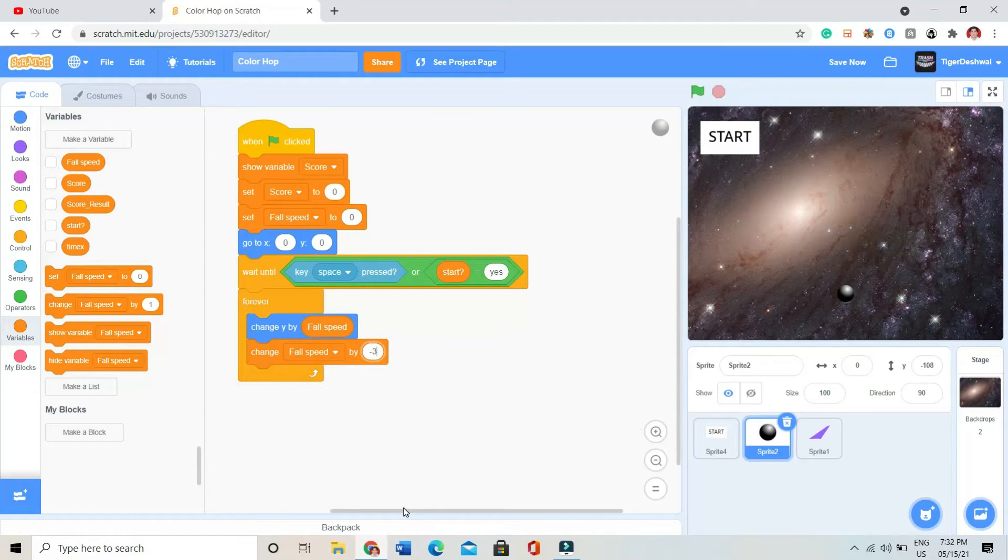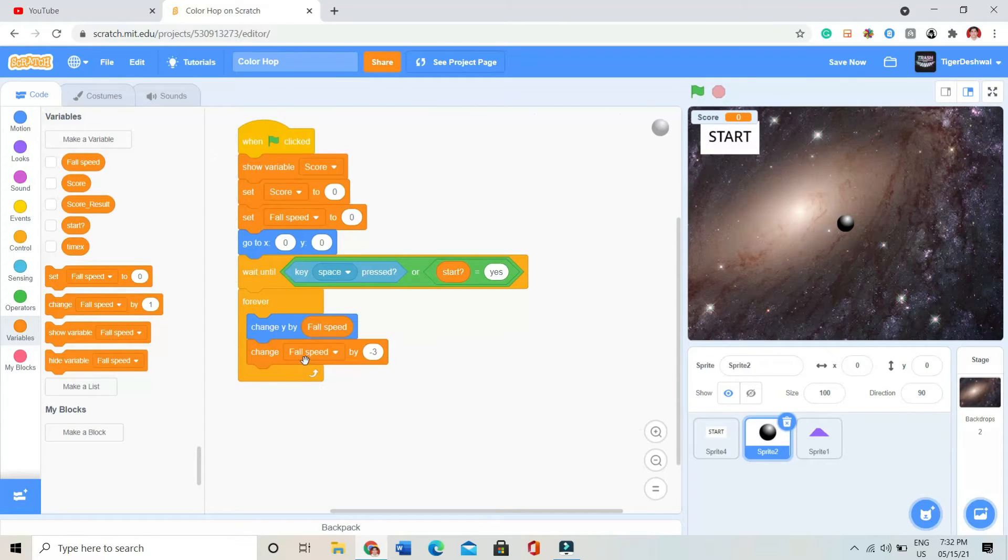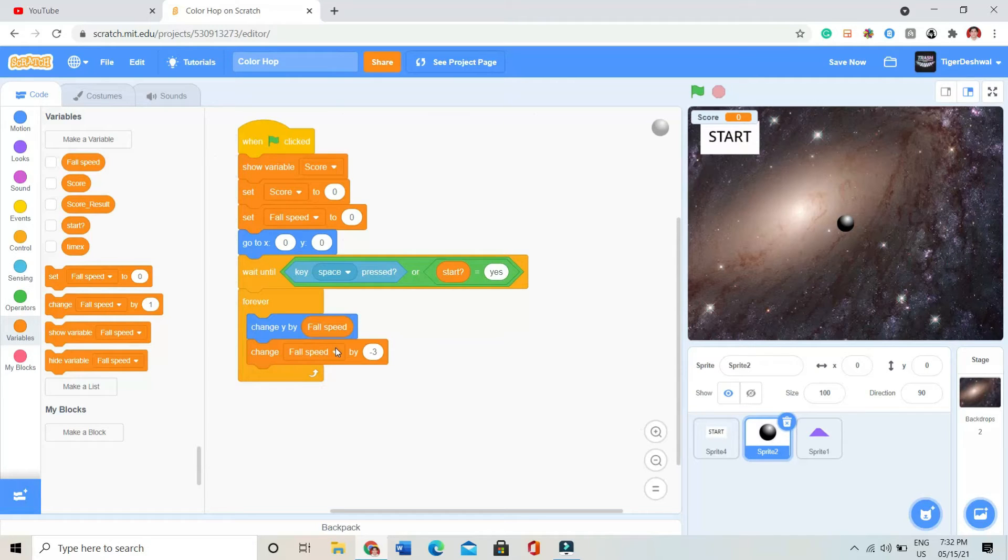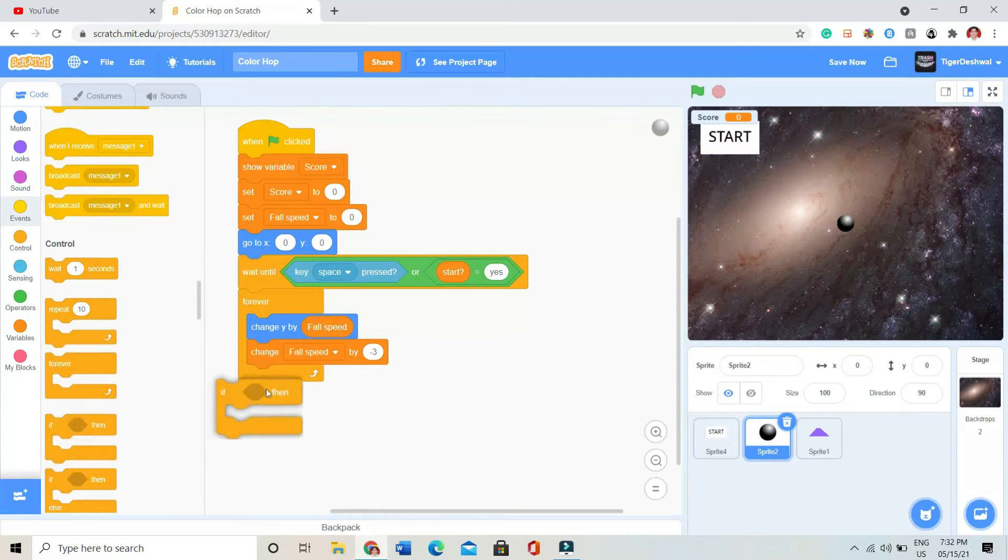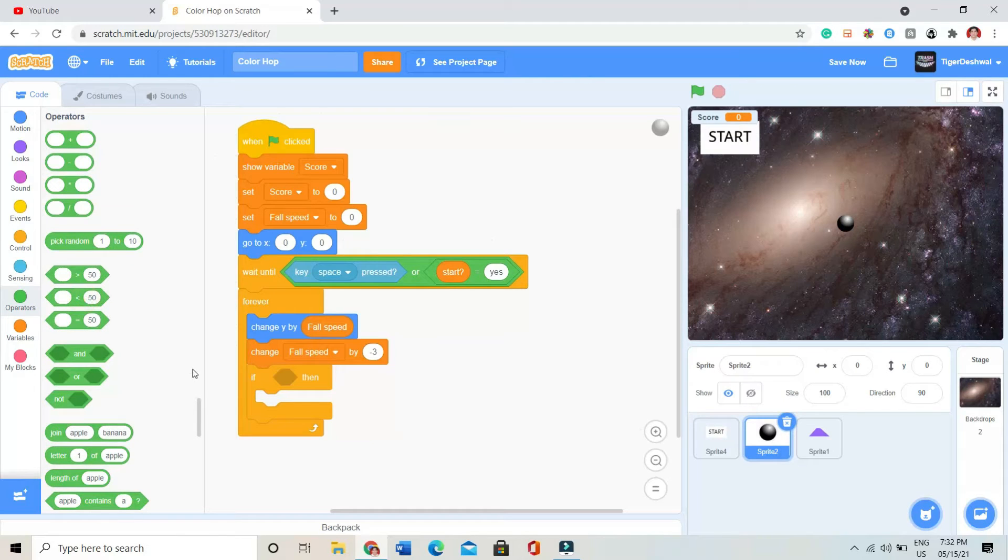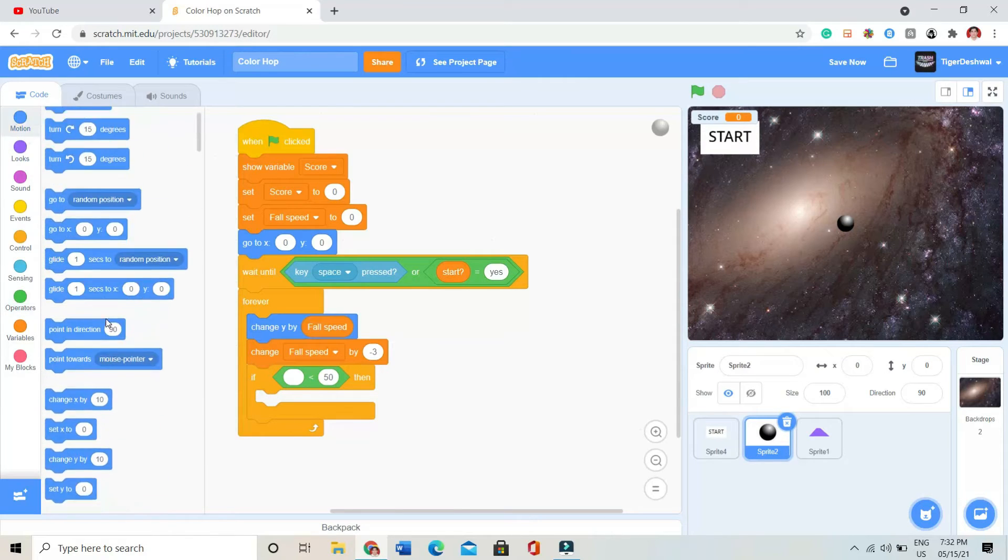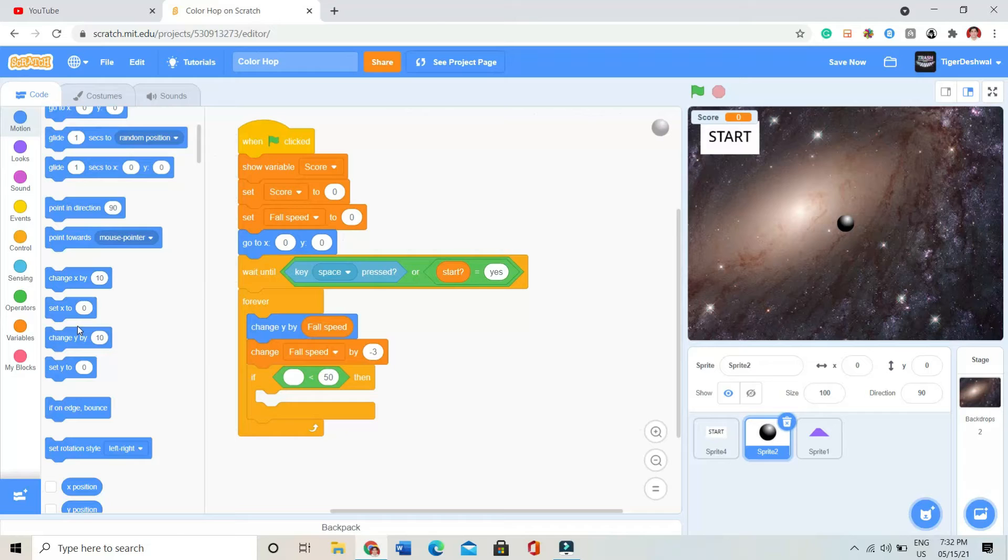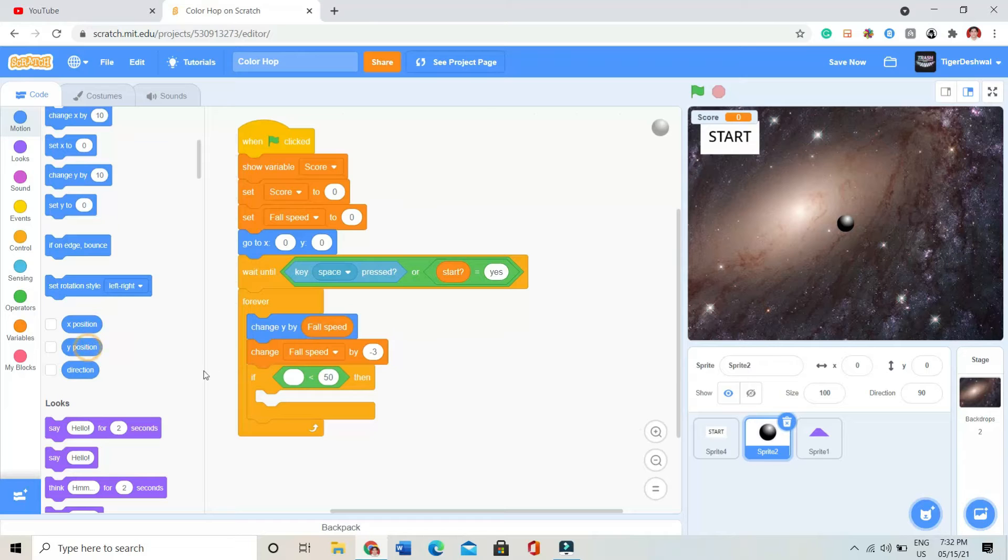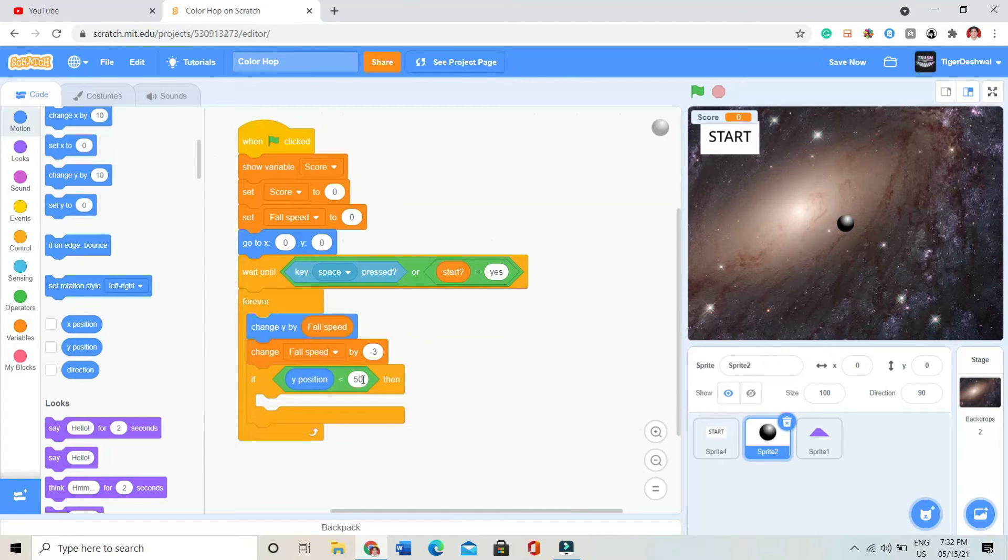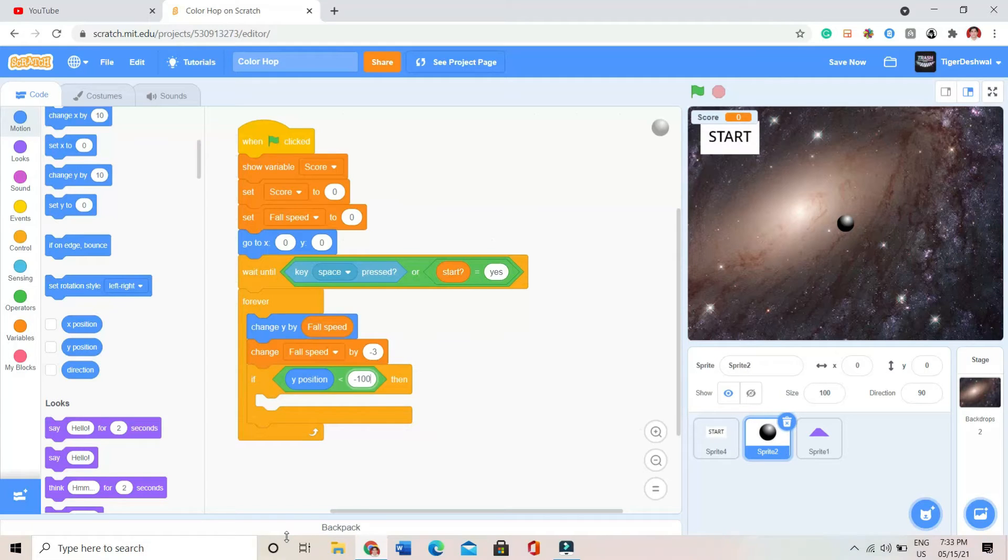Let's see if anything is happening. Nothing has happened to it. Okay, after that, I'll be putting an if block. Inside that, I'll be taking an operator. In the left side, I'll be putting a y position block, and on the right hand side I'll be putting minus 100.